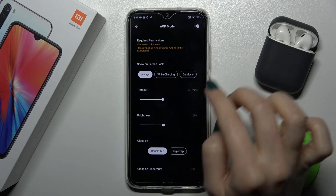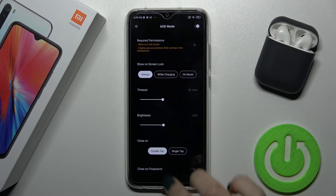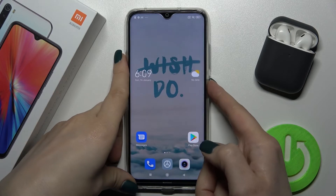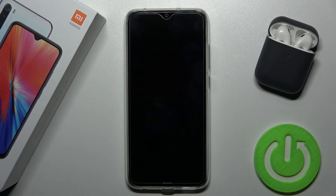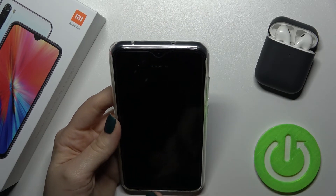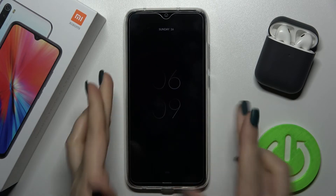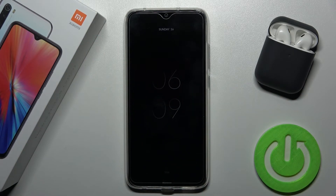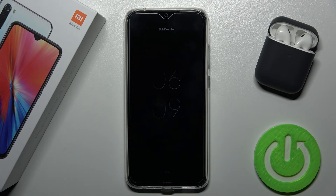Let's just lock our device to check it out. As you can see, we have successfully enabled and activated the always-on display feature on our Xiaomi Redmi Note 8 2021. If you found this video helpful, remember to leave a like, comment, and subscribe to our channel.